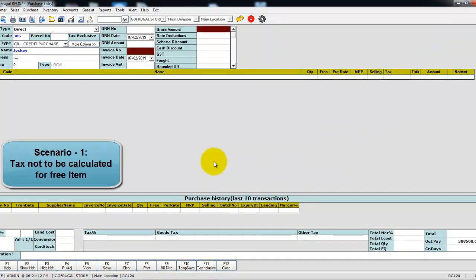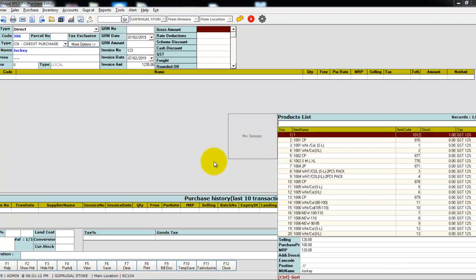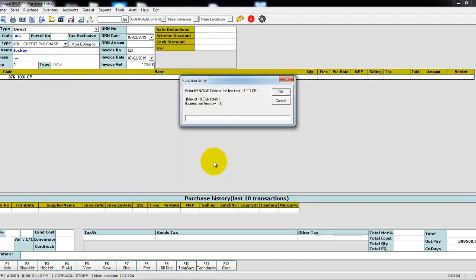Load the distributor and give the invoice number and the invoice amount. Then start loading the items.